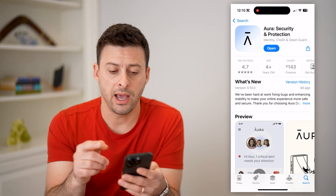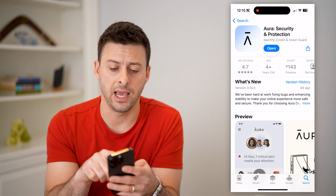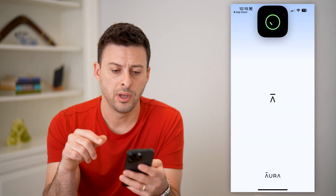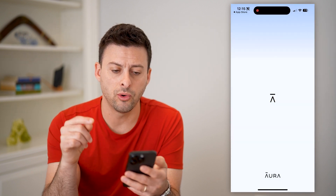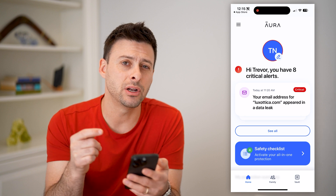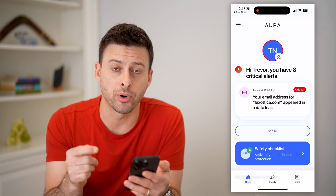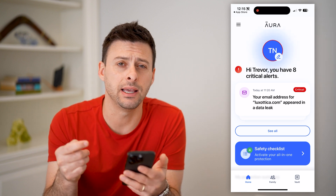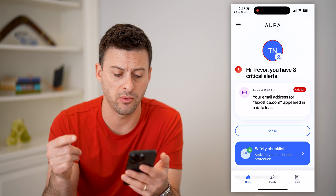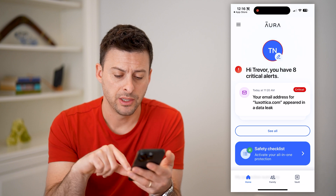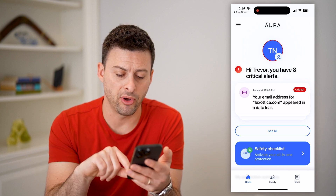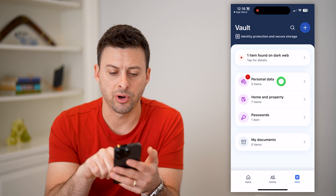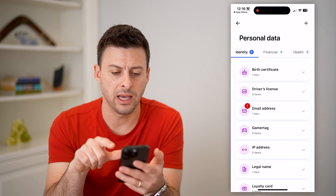After you've downloaded and installed the app, we can just open it up. The cool thing is that you can enter in all of your personal data to see if it appears on the dark web anywhere. Tap on Vault at the bottom right here, and you can see personal data.